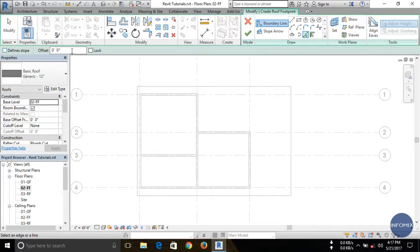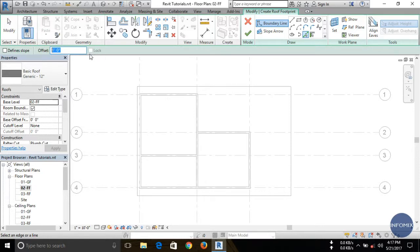After selecting Pick Lines, you can see there are basically three options. One of them is Slope — if you want a sloped roof you can check this box, but here first I'm doing a flat slab so there is no slope. There is also an Offset option — I want an offset of one foot. There is also a Lock option, but here the lock is hidden.